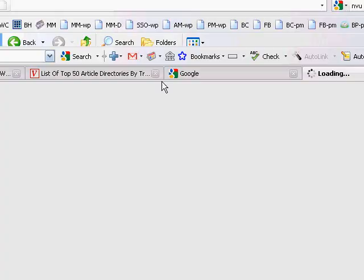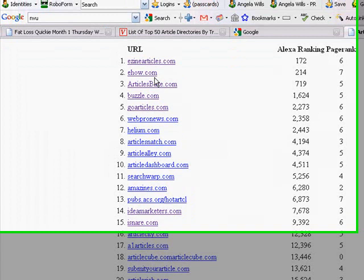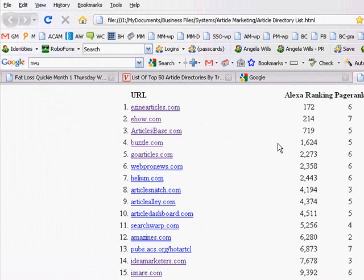Here it is. It's just basically I opened up a file from my computer which looks like a web page. What I did to find this list was I did a Google search of article directories.